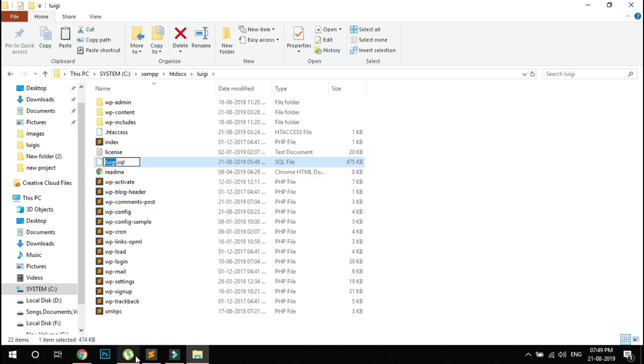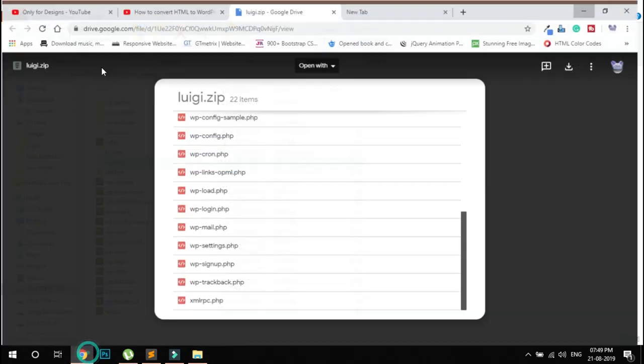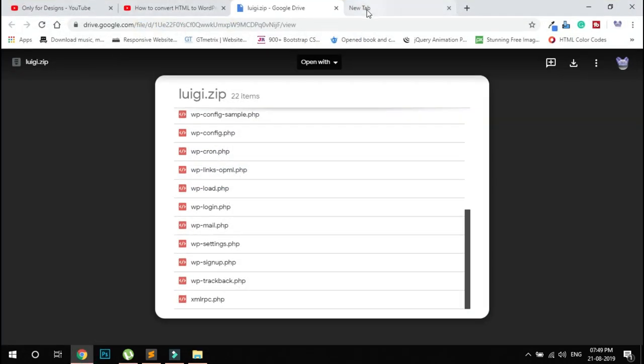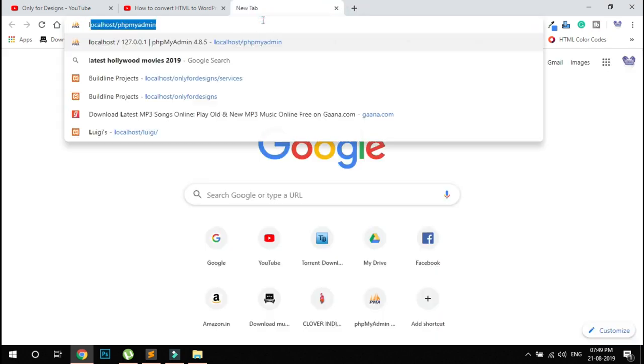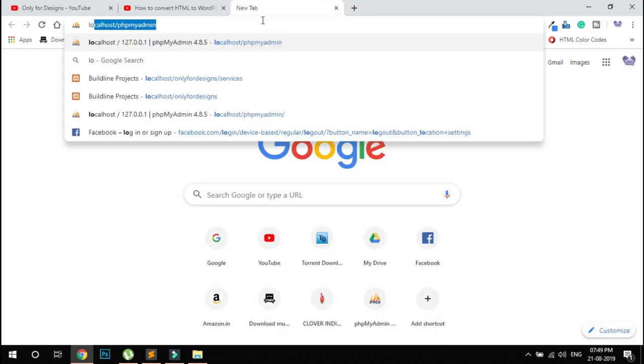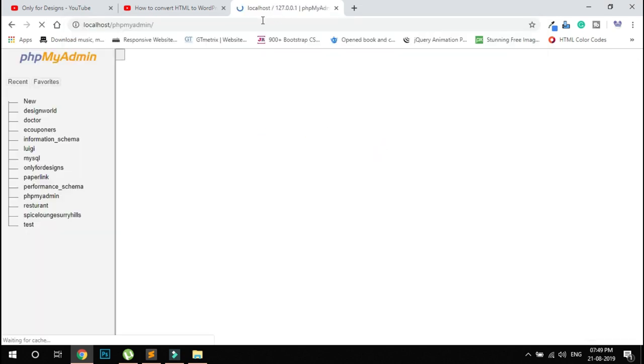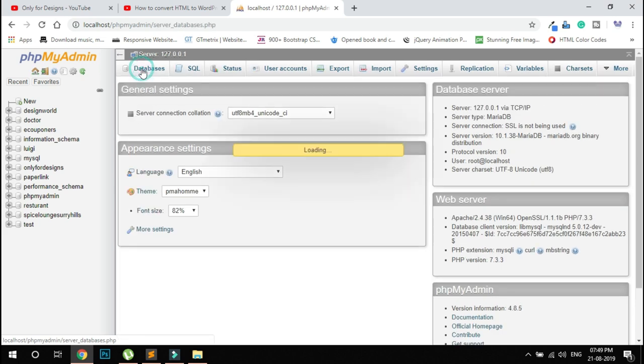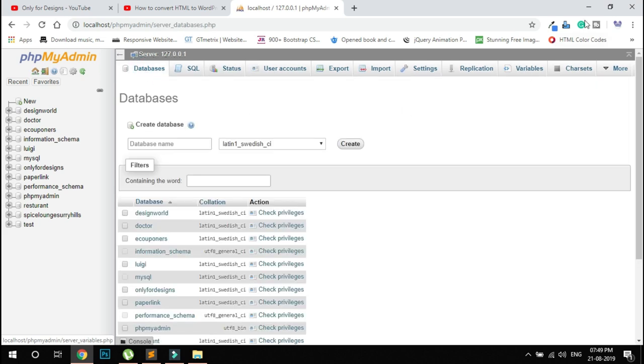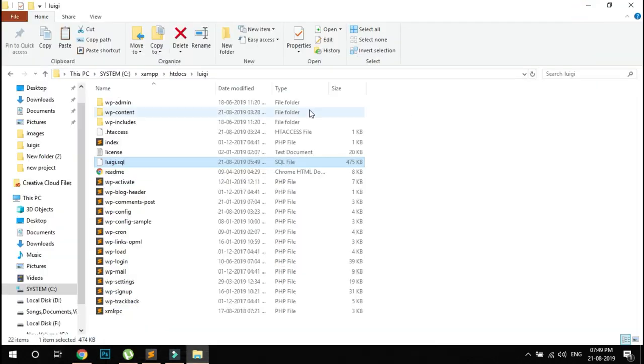Go to phpMyAdmin - type localhost/phpmyadmin and press enter. You need to create a database with the same name.